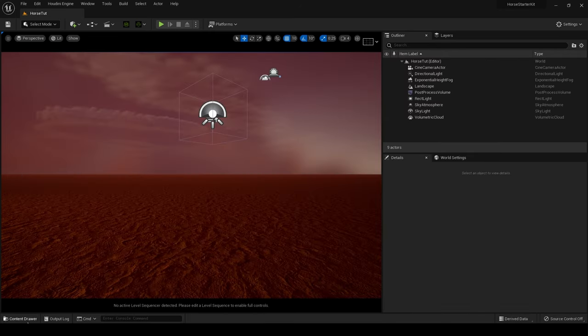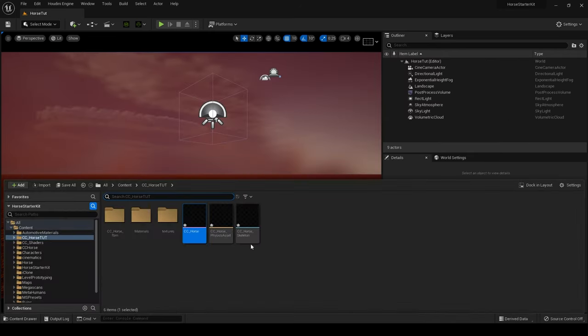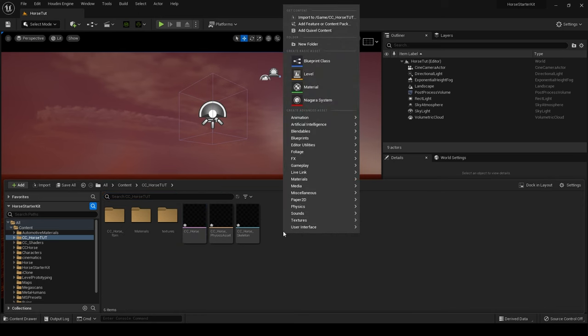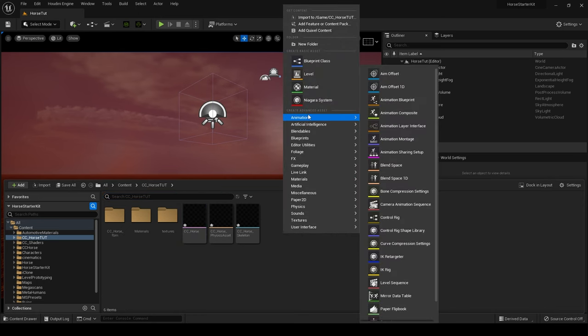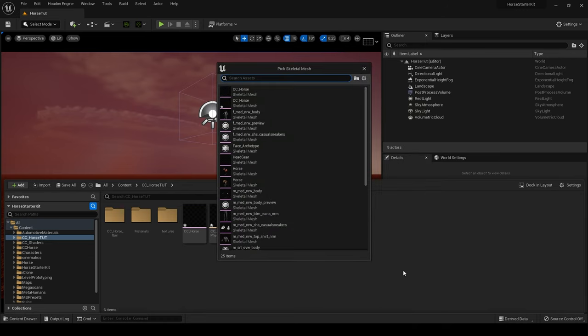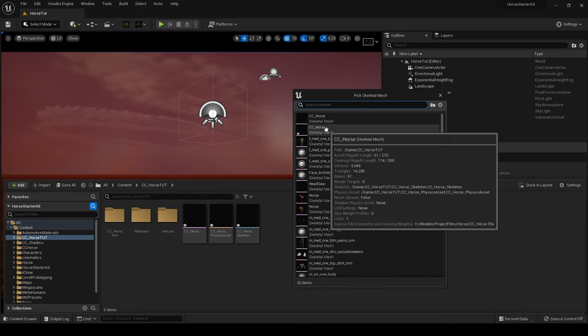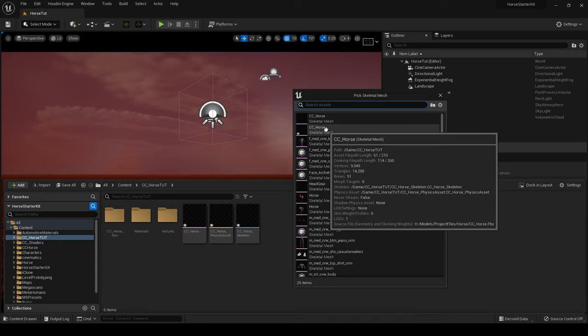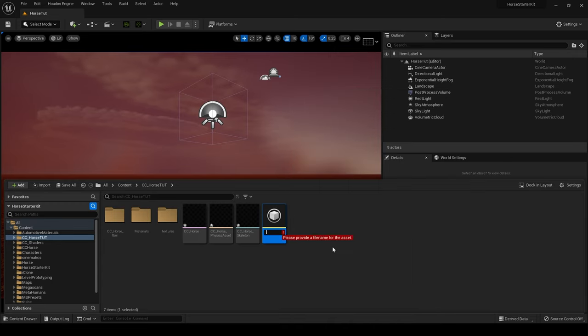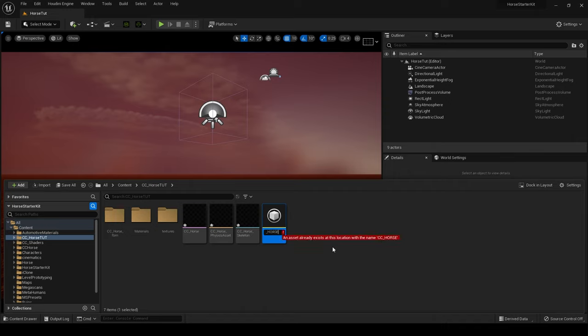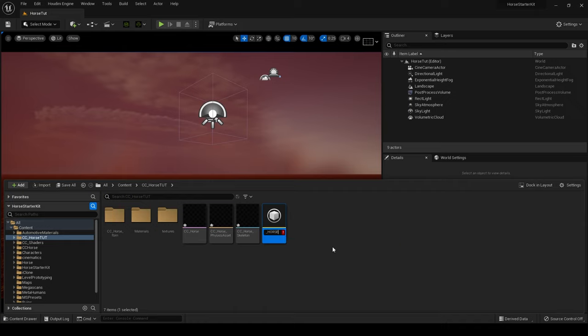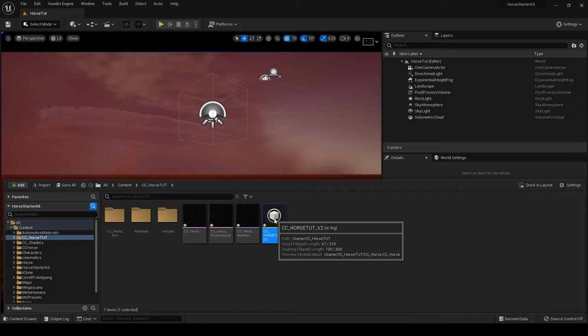So we've got our horse now and I want to create an IK rig for this. So I'm going to go Animation, IK Rig and I need to be careful here to click on the right thing because I have two of these CC Horses. That's going to get confusing. CC Horse Tut, that's the one I want. And I'm going to call this CC Horse Tut version 2.